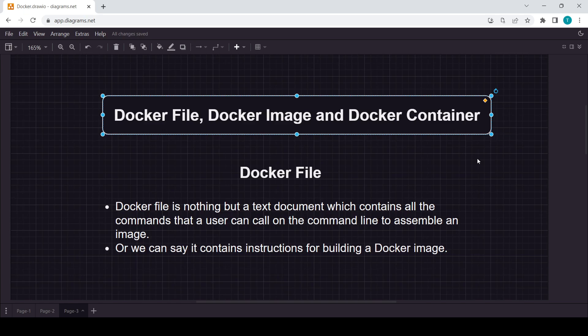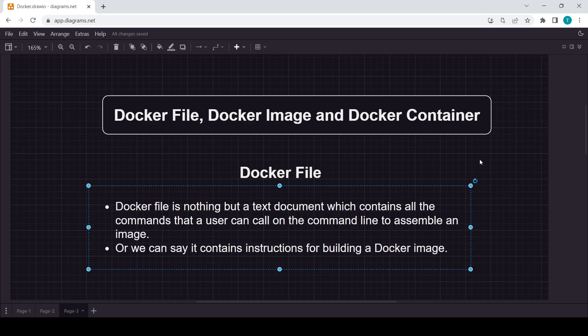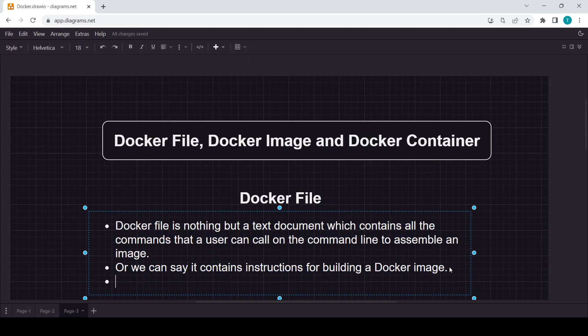A Dockerfile is a very simple concept. It's nothing but just a text document — like a normal text document — with some commands and instructions in it. Those instructions are used to create Docker images. Think of the Dockerfile like a recipe. Just like a recipe book is used to create tasty foods, similarly a Dockerfile has instructions which we use to create images.